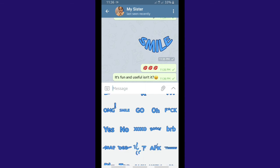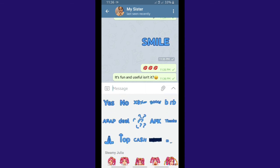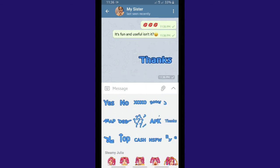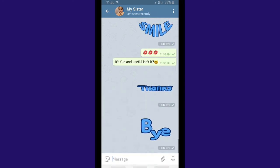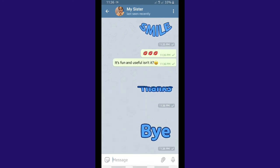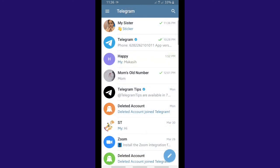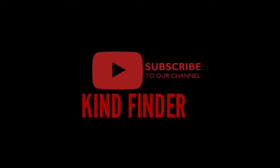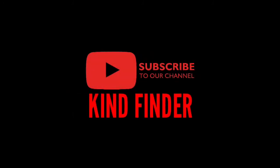That's how to send a scheduled message on Telegram. Make sure you follow the instructions correctly so you'll be able to set your scheduled messages. Good luck! Thanks for watching. If you have any questions or suggestions, drop them in the comment section below, and don't forget to subscribe to our channel, Kind Finder. Thank you!